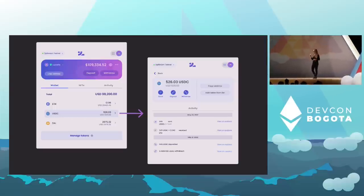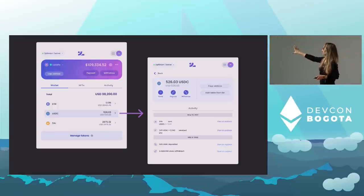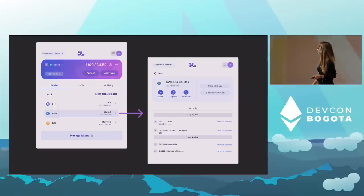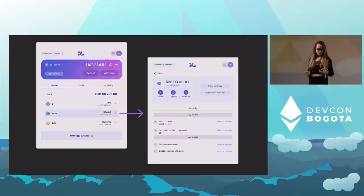When they want to get more information about a specific token, they can click the chevron to open up the secondary window, where you see more information about the transactions and also the full functions of that app.